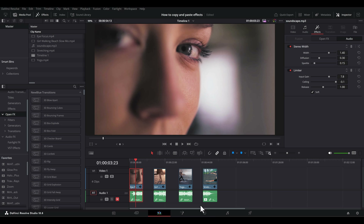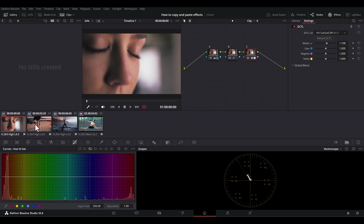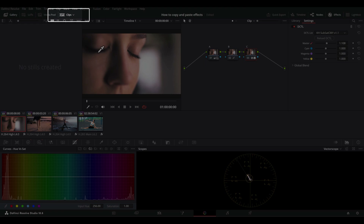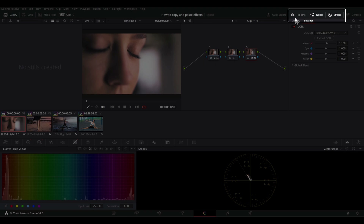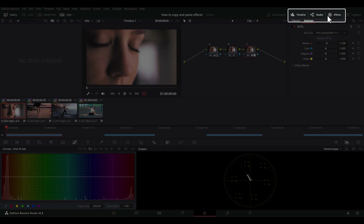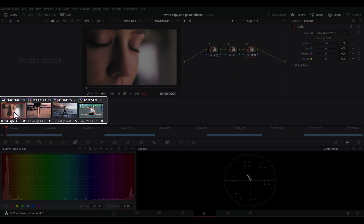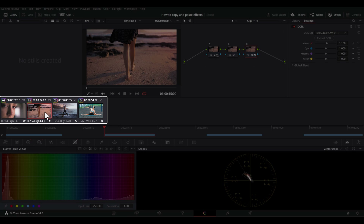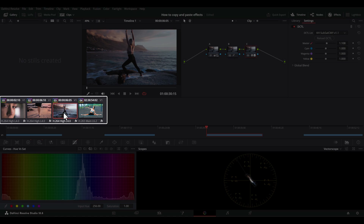Now let's see how to copy and paste color changes from the color page. Firstly, certain UI panels may or may not be visible. So to normalize everyone's layout and minimize frustration trying to locate UI settings, make sure that Clips is toggled on, as well as Timeline, Nodes, and Effects on the top right. By the way, if these clips look the same, you can left-click on the clip itself and drag your mouse to position the inherent playhead to display a static frame within the clip.